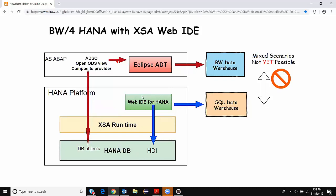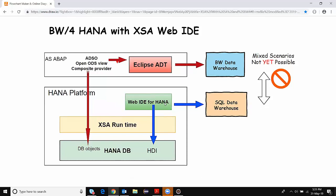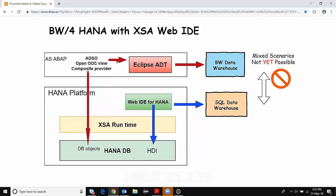We can see there are two scenarios in the BW4 HANA world: one is the BW data warehouse and the other is the SQL data warehouse. The SQL data warehouse is the approach we've been using with HANA Studio — doing extractions to the HANA database, building modeling views, and exposing those views to reporting and analytics. The BW data warehouse, on the other hand, involves BW based modeling and then consuming those models in reporting applications. Still, there are two different warehouses in this scenario with very little integration so far.